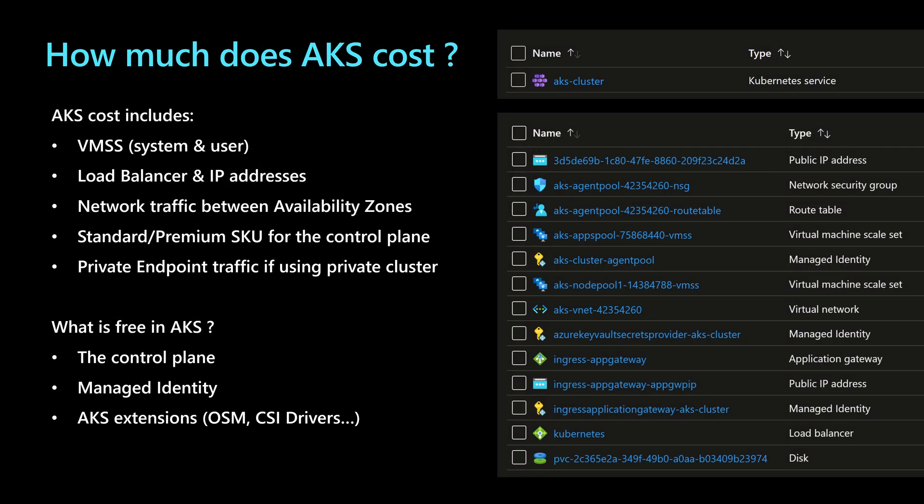Behind an AKS cluster, we'll find lots of Azure resources that are leveraged in order to create the AKS cluster. Some resources are free and some other resources are paid. For the paid resources, we will find the virtual machine scale set for both the system and the user node pools.